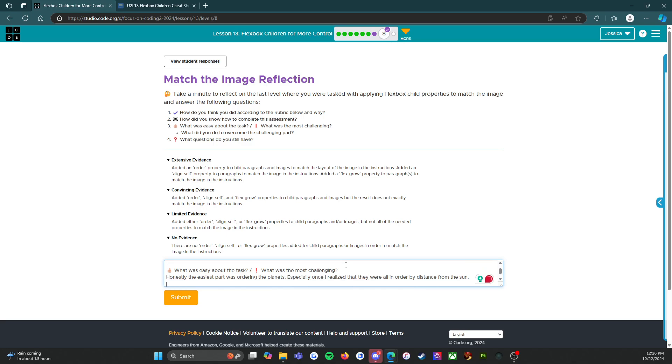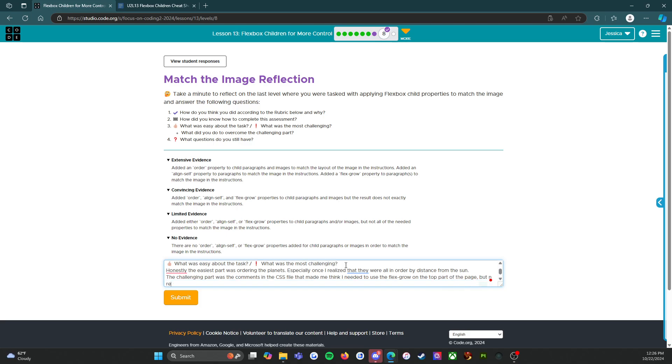The most challenging part was the comments in the CSS file that made me think I needed to use the flex grow on the top part of the page, but in reality I didn't.